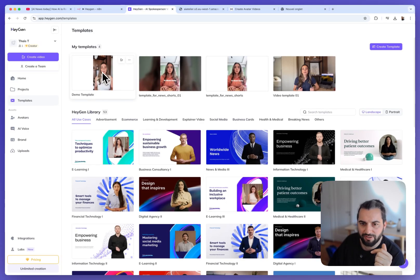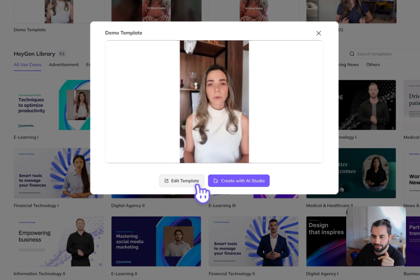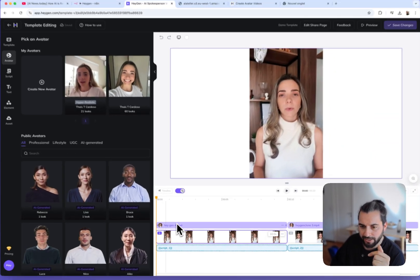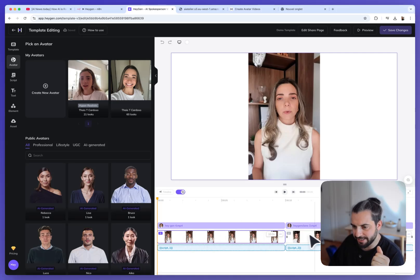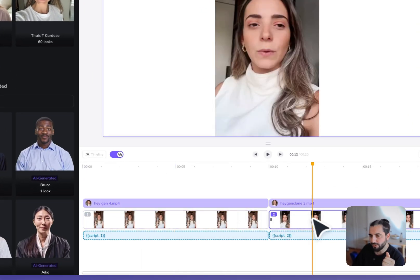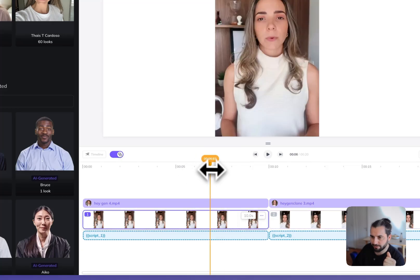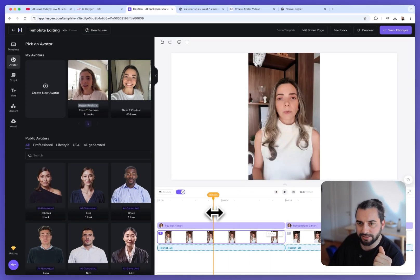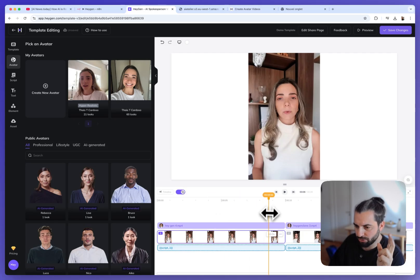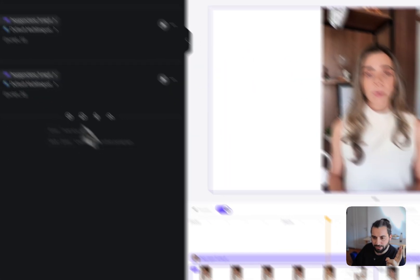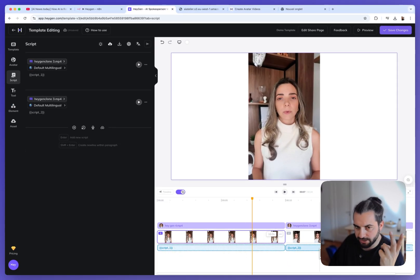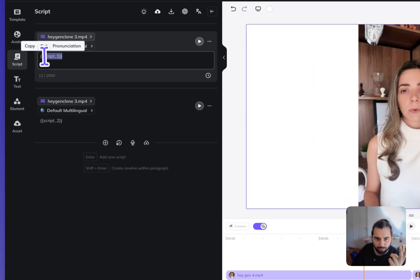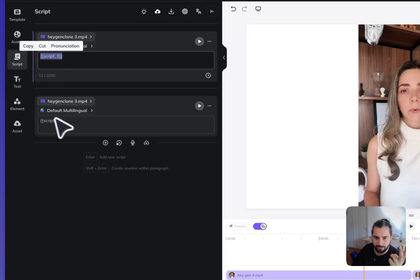And I will show you a very simple example. So I create a demo template here. And you have the possibility, you have a timeline at the bottom and you can create scenes. And for each scene, you can choose an avatar like that. I have placed Thys in front view and Thys in close-up. So this template has two scenes and then I can add a script here and I can choose a voice for a script for scene one and a script for scene two.